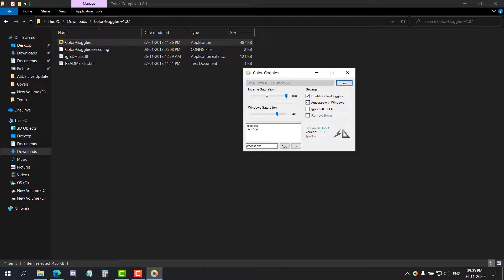Here you can increase the in-game saturation as well as the window saturation. I like to keep the in-game saturation to 100 and the window saturation to around 50.